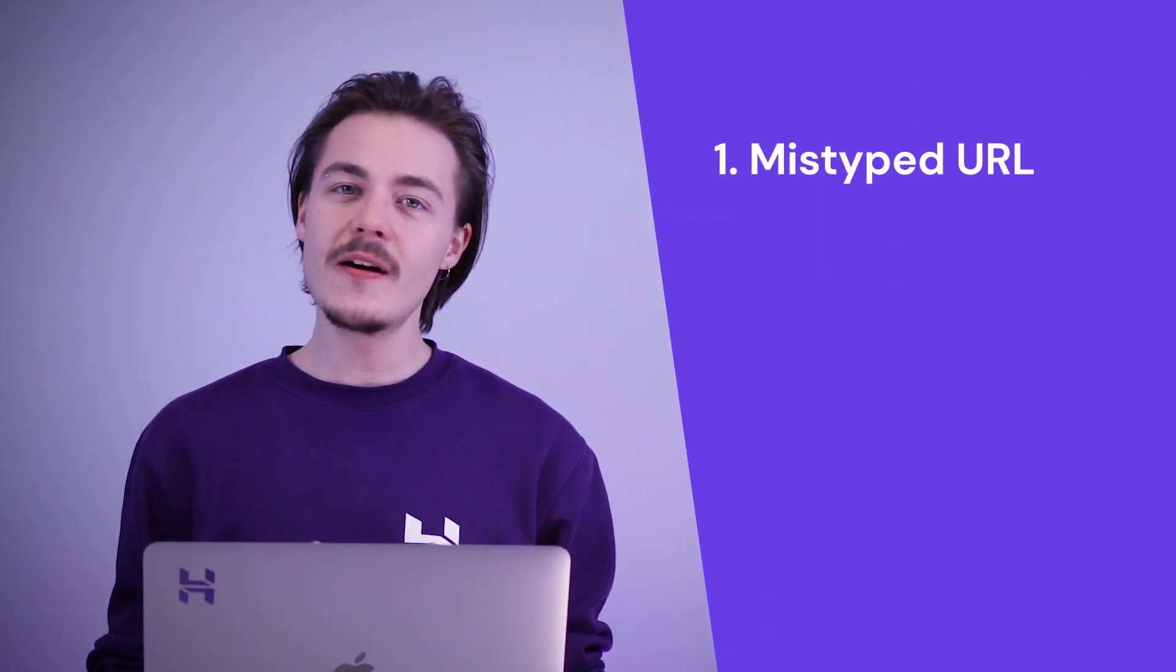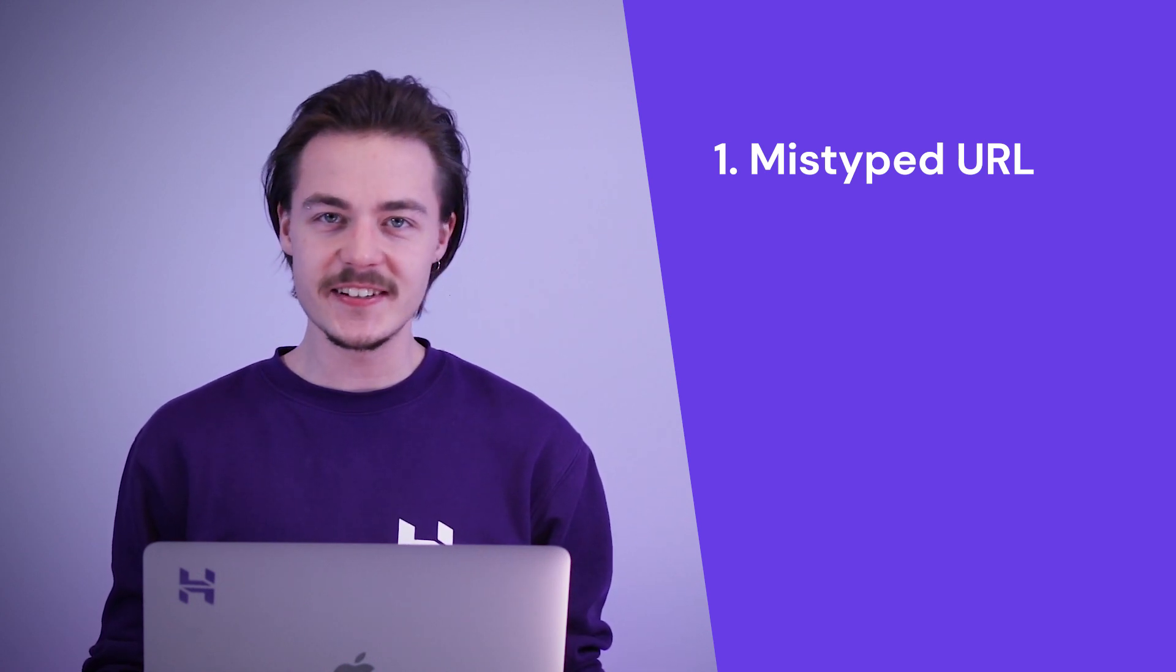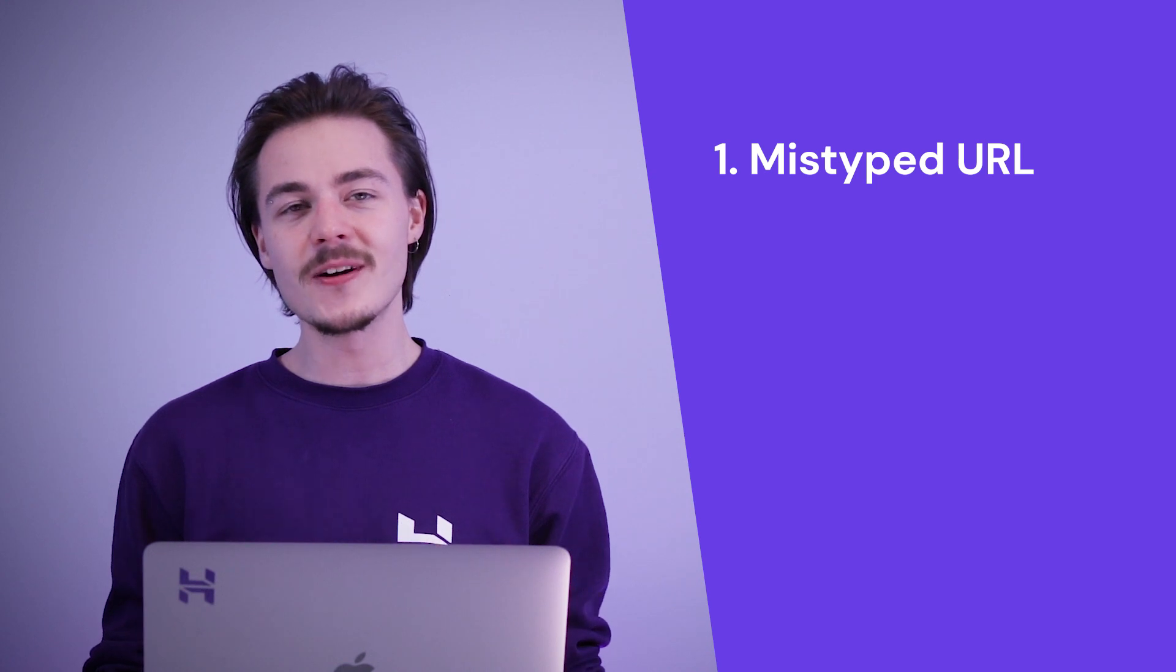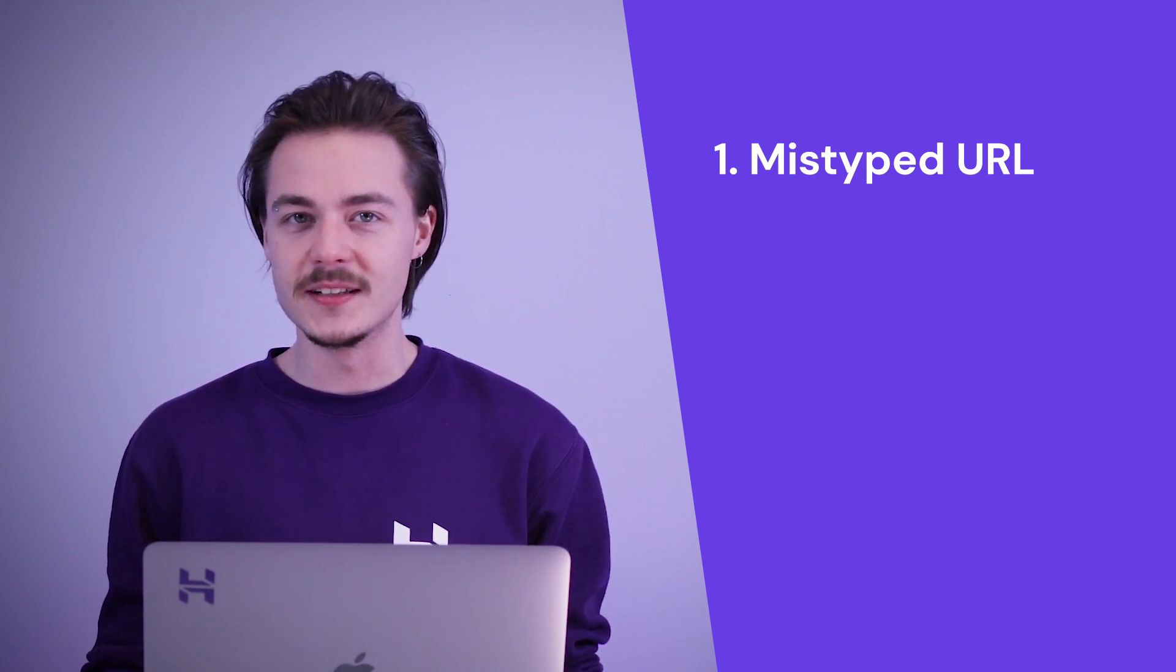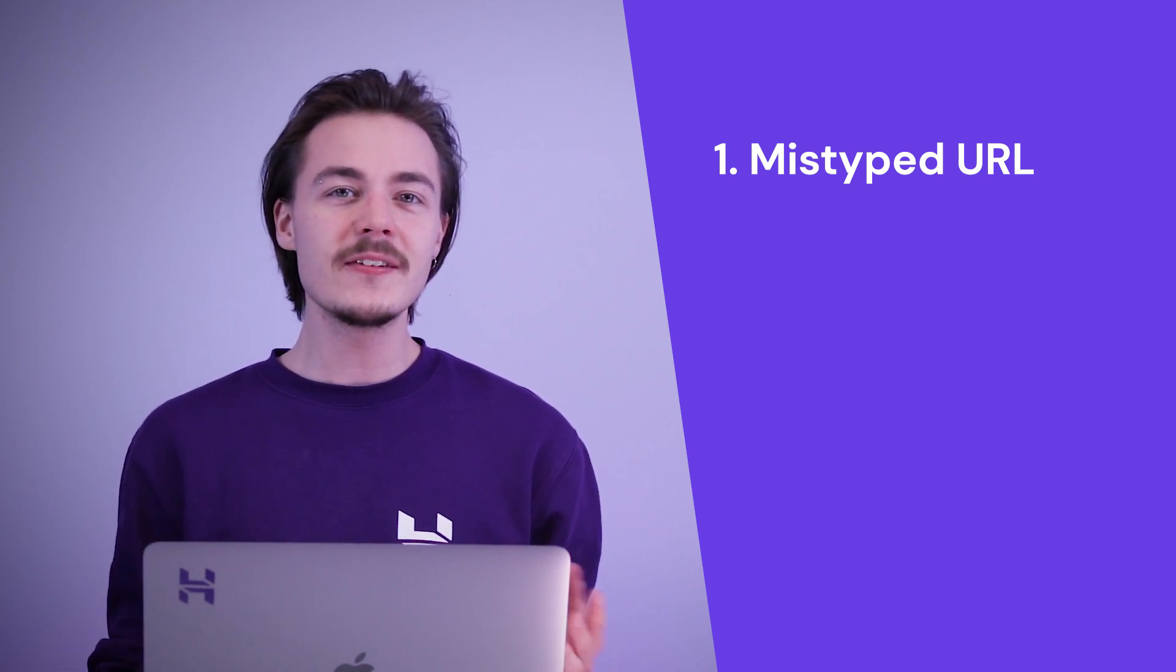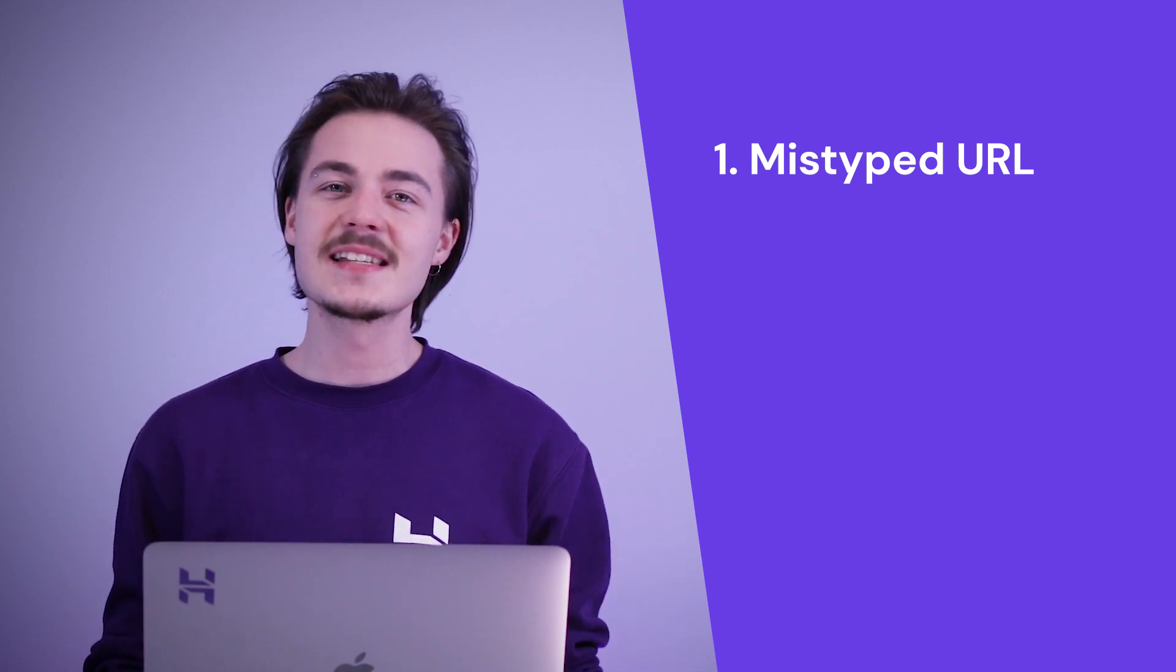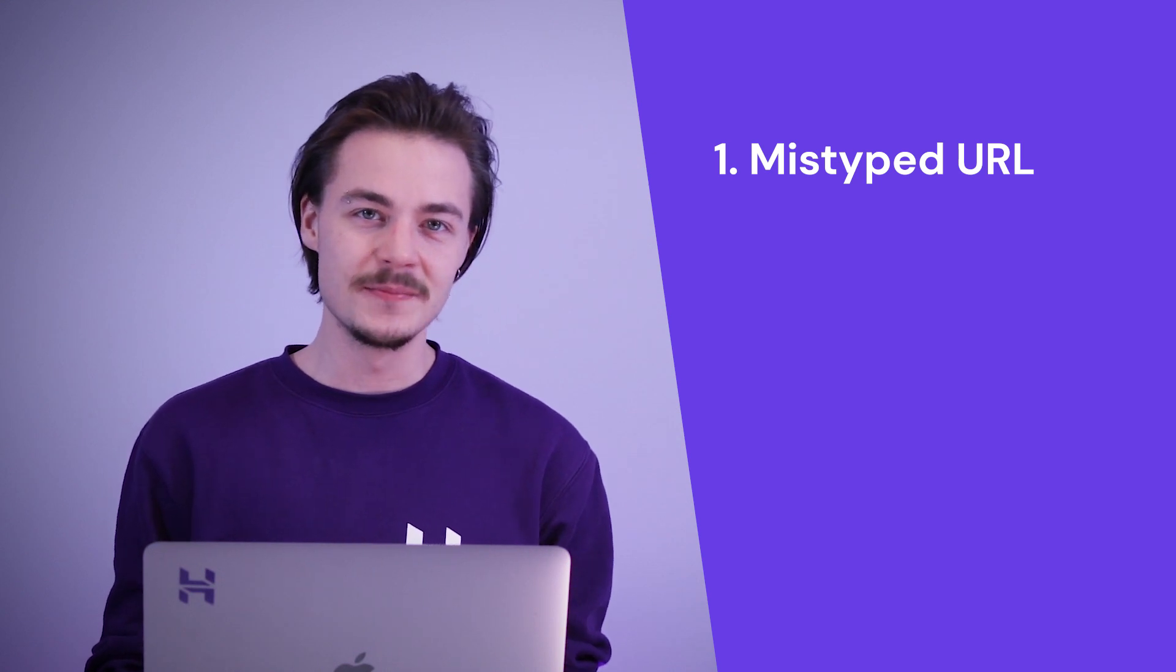A mistyped URL. An incorrectly typed web page address is really all that you need to trigger the error code 404. This is super important to note if you ever decide to move content to a new post and remove the old one, as without setting up a proper redirect, all users that will visit the old post will be greeted with the missing page error. No worries though, as I will go over the process of setting up a redirect later in this video.